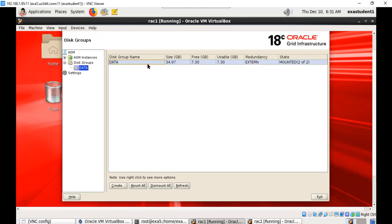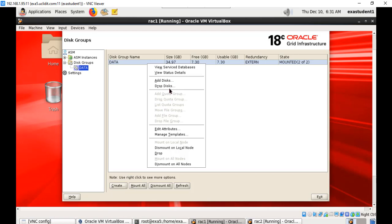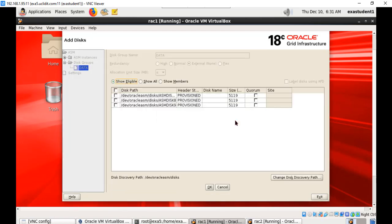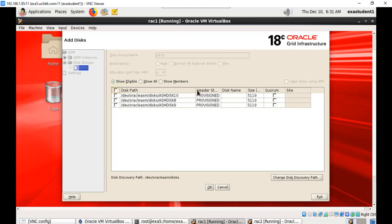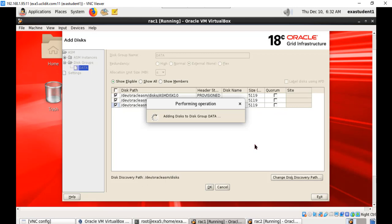Right-click on this disk group, select the disk group, right-click and say add disks. We still have three more ASM disks available. We had created 10 ASM disks for the shared storage and used only 7 to create that disk group earlier. So now we are going to add these remaining three also to the disk group. Click OK.